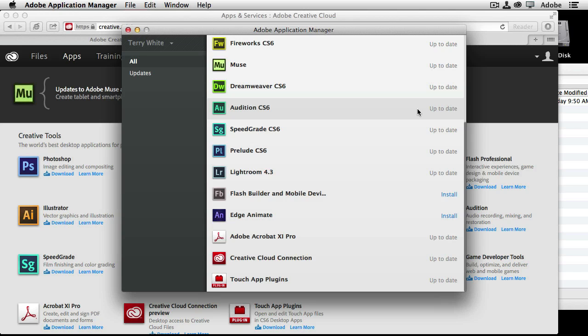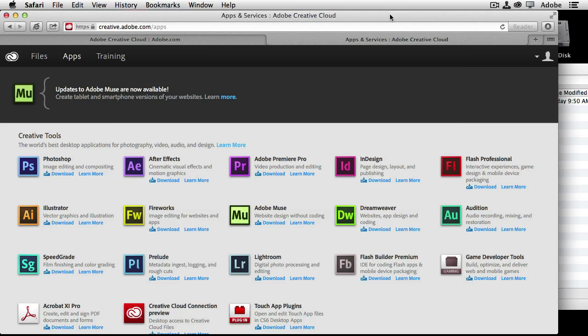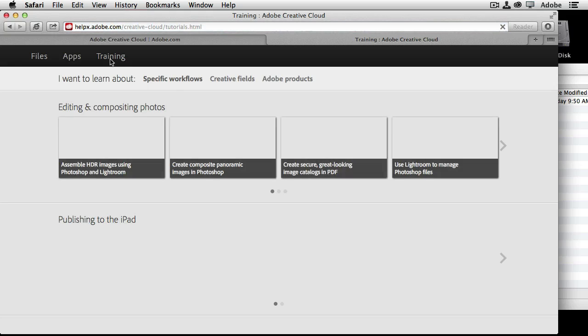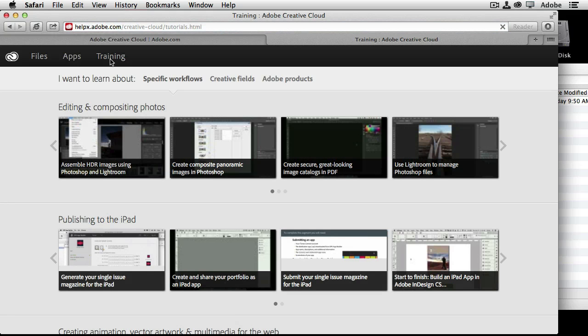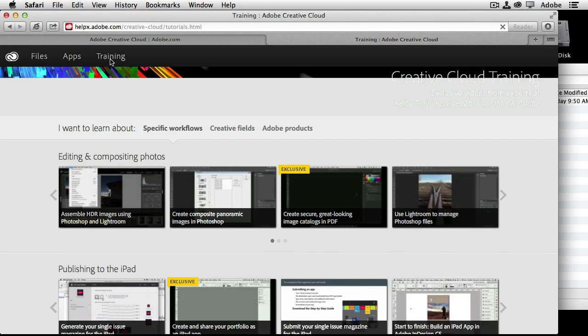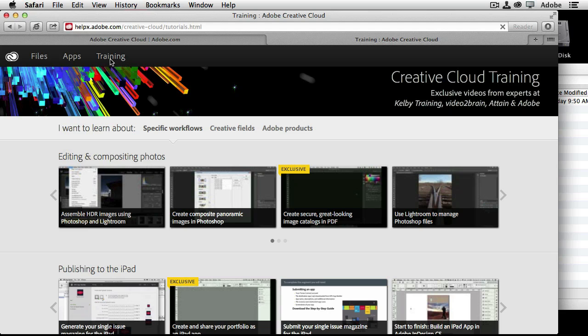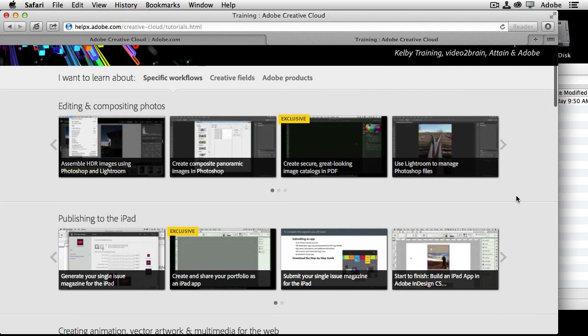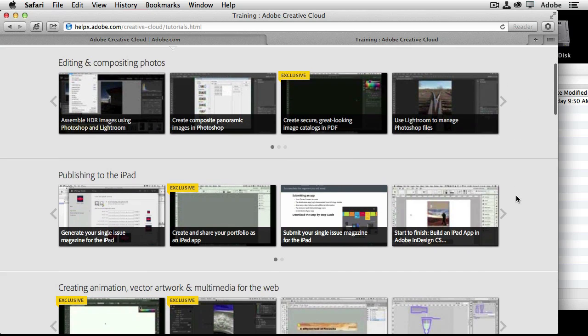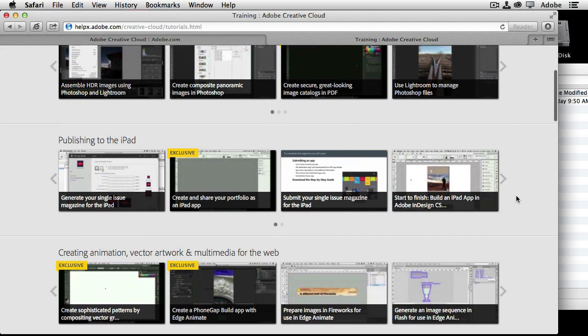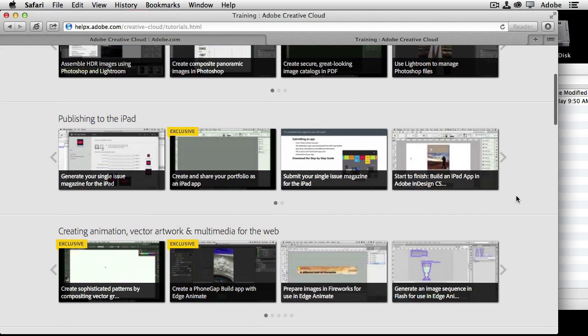So number 10, and this is a big one, this is new to Creative Cloud. And that is training. So if we click on training in the browser here in our Creative Cloud membership, we not only get access to industry professional training, we can learn about specific workflows, Creative Fields, or Adobe products. And the videos are organized by what you are trying to do.